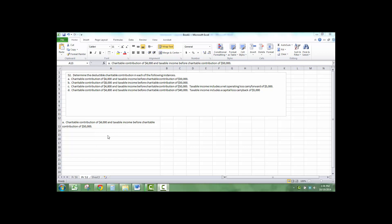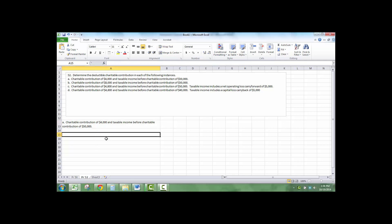This is a review of the homework that was to calculate the charitable contribution deduction. They give you a bunch of examples. Charitable contribution is limited to 10% of taxable income before DRD and NOLs.